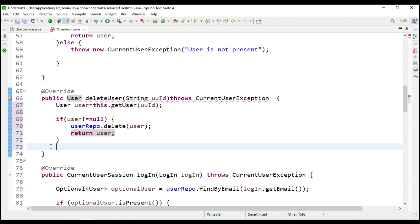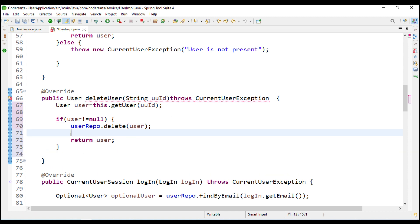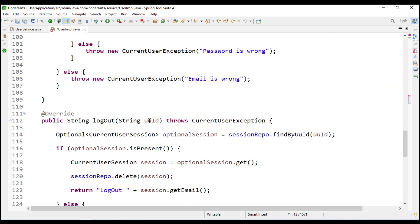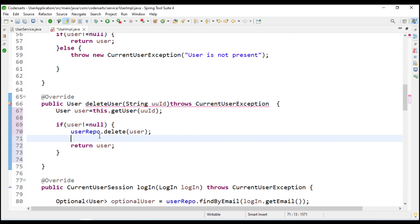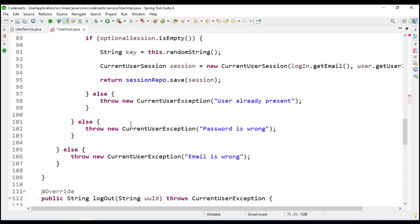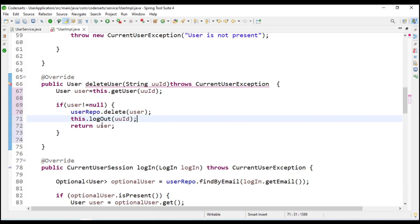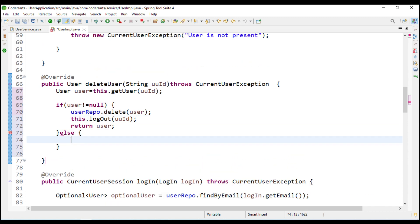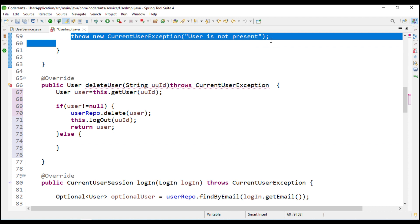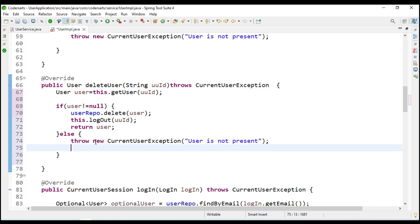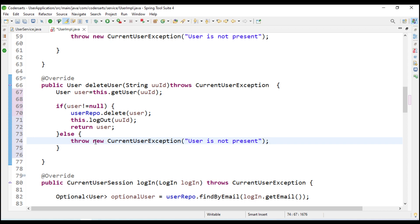After deleting the user from the repository, we also need to remove the user from the current user session - which means calling logout. I will call this dot logout and pass the UUID. It will delete the user and it will return a string which we don't need, so we will just return the user. If the user is not found, we throw the exception.